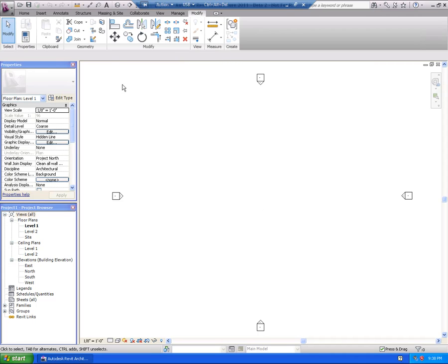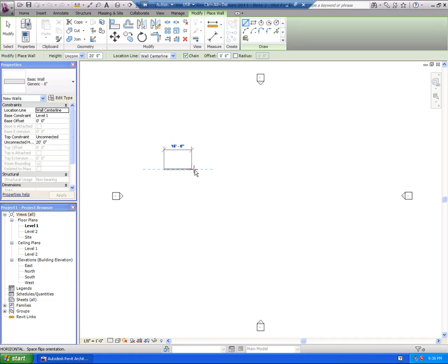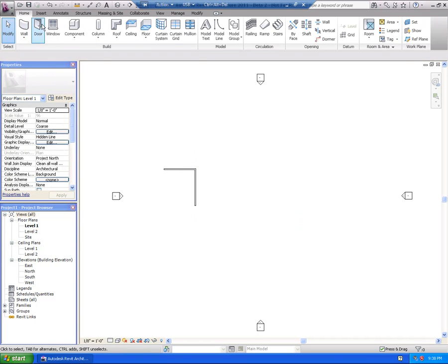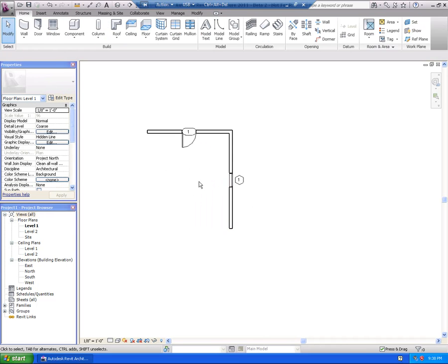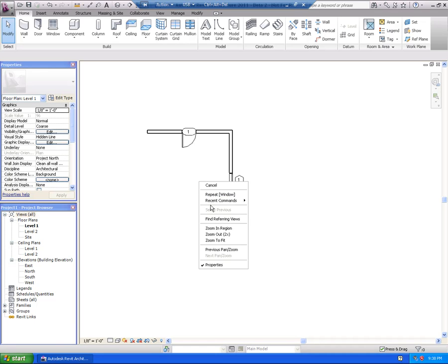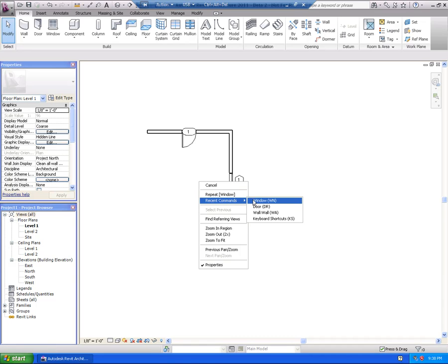Over on the Modify tab, again, not a whole lot has really changed. So let me draw a couple of walls here and get a couple of commands in my history, so to speak. Let's throw a door in, let's throw a window in. One thing I want to point out is that if we right-click, there are now recent commands here, and also there's a repeat last command — kind of like you would find in AutoCAD and AutoCAD Architecture. Under the recent commands pull-out, as commands are run, this list will populate with the last commands we ran.